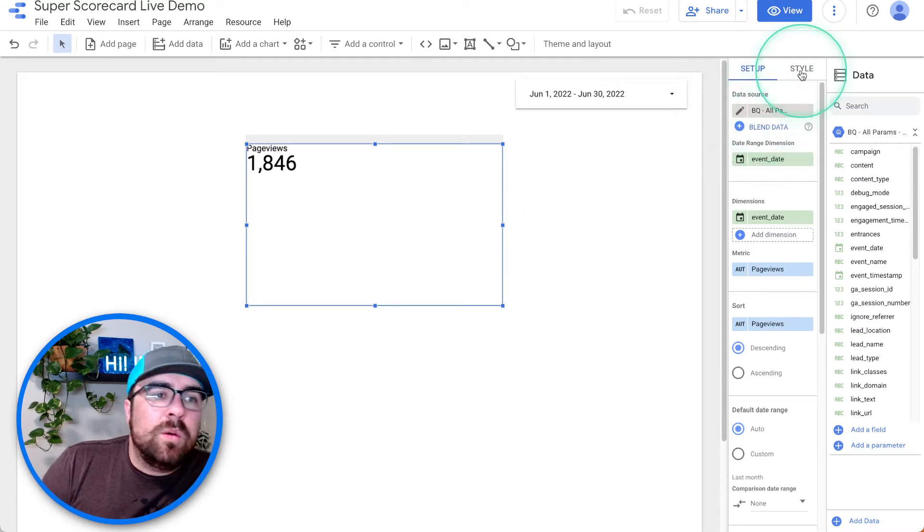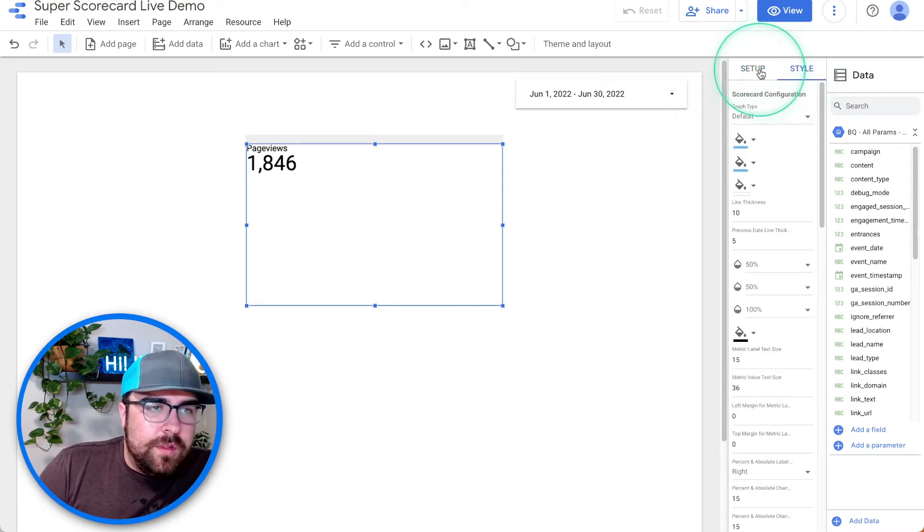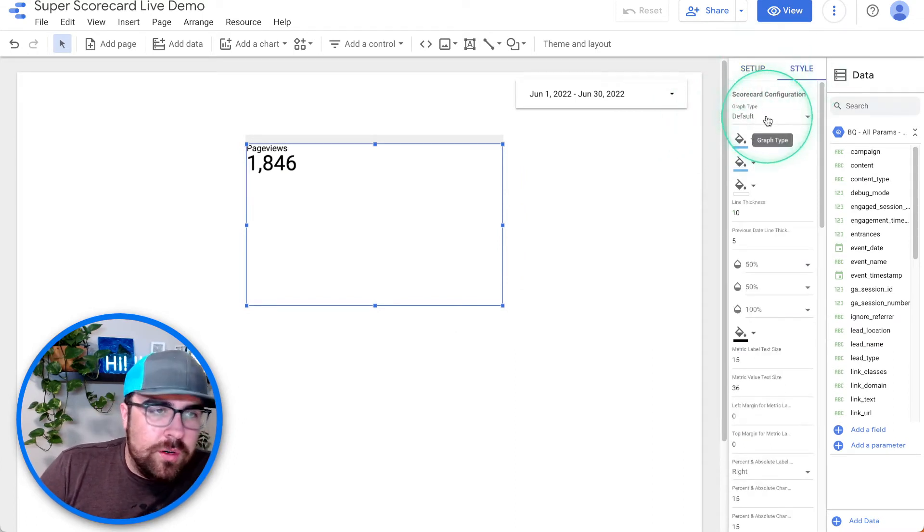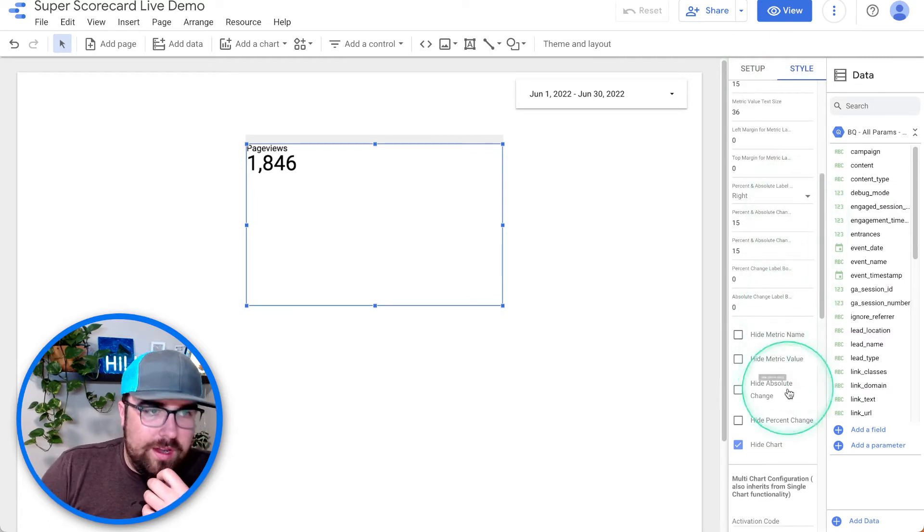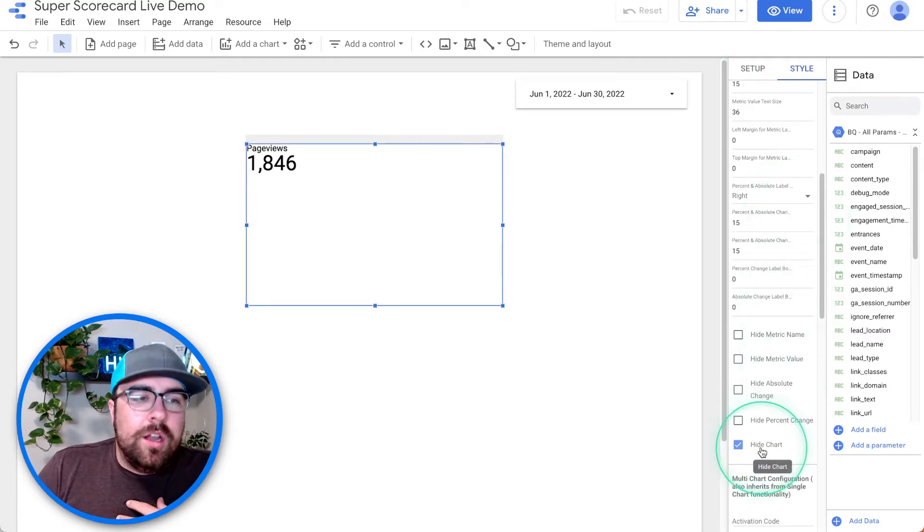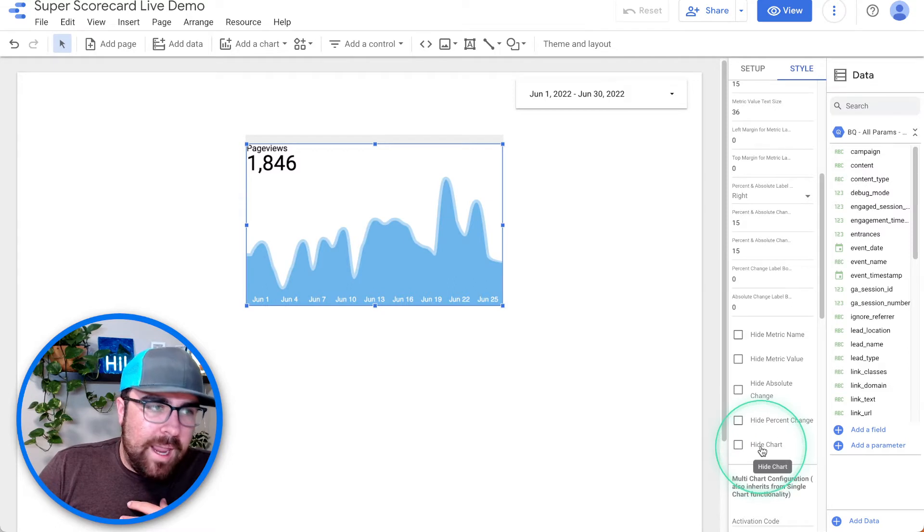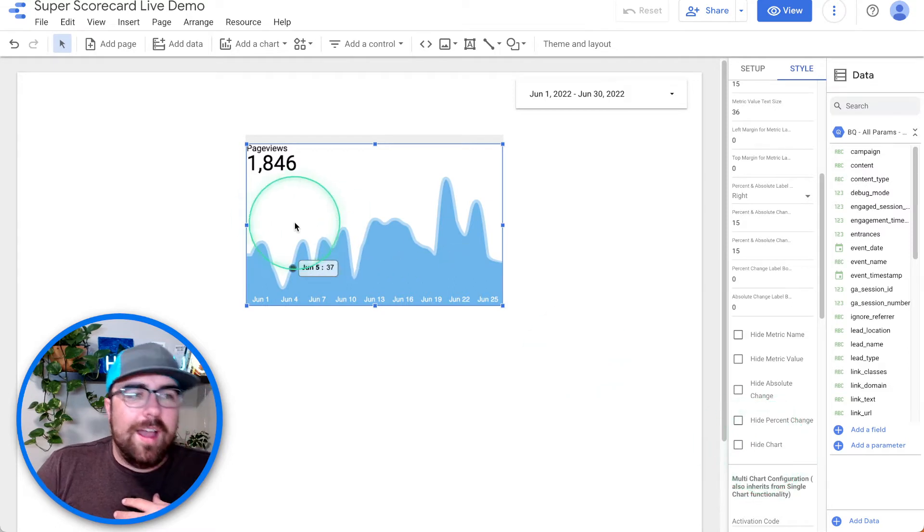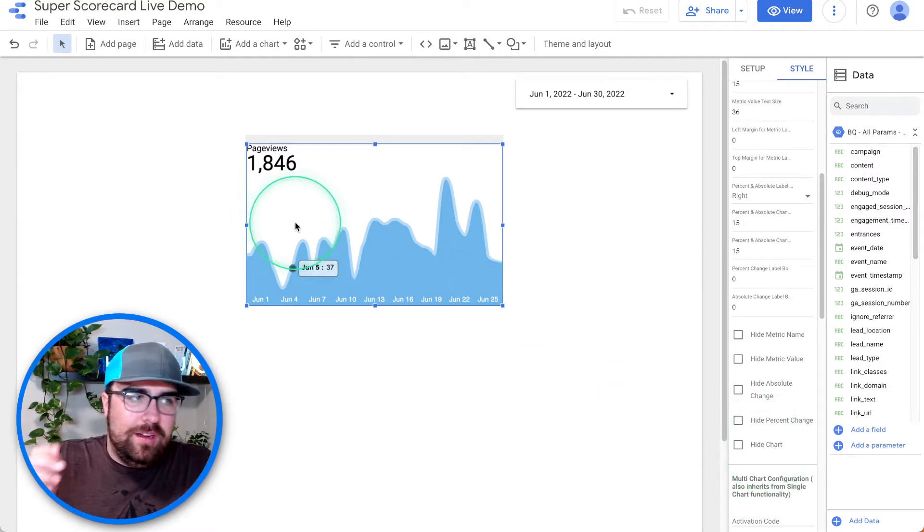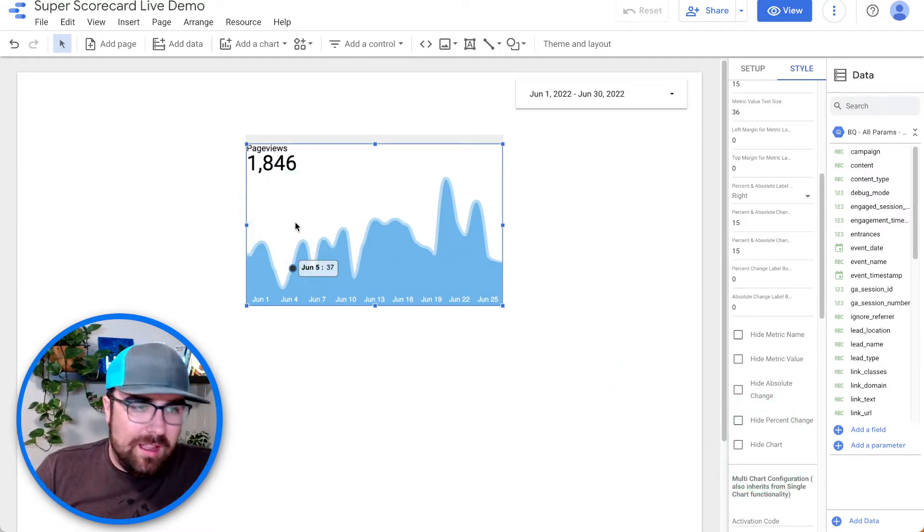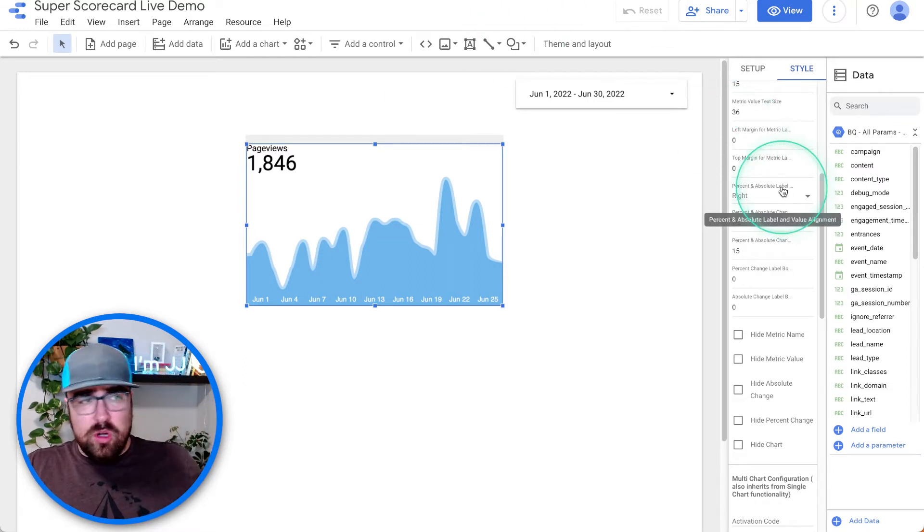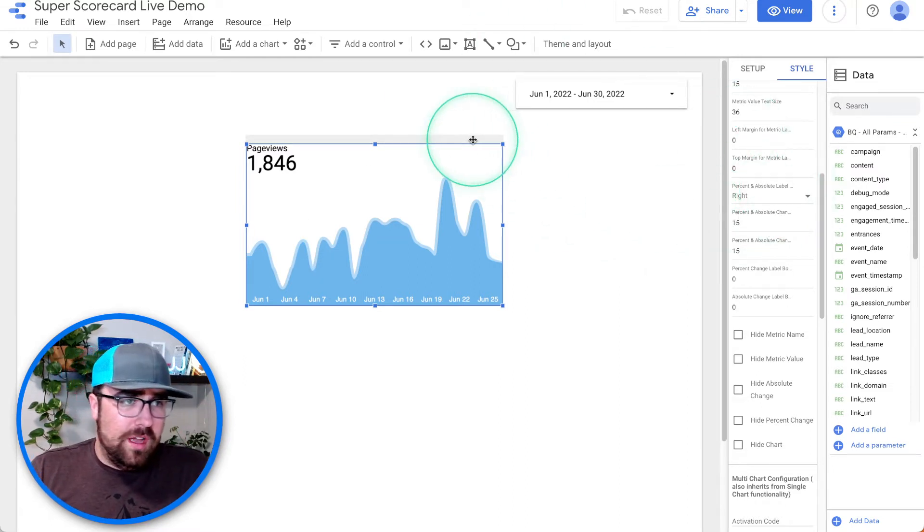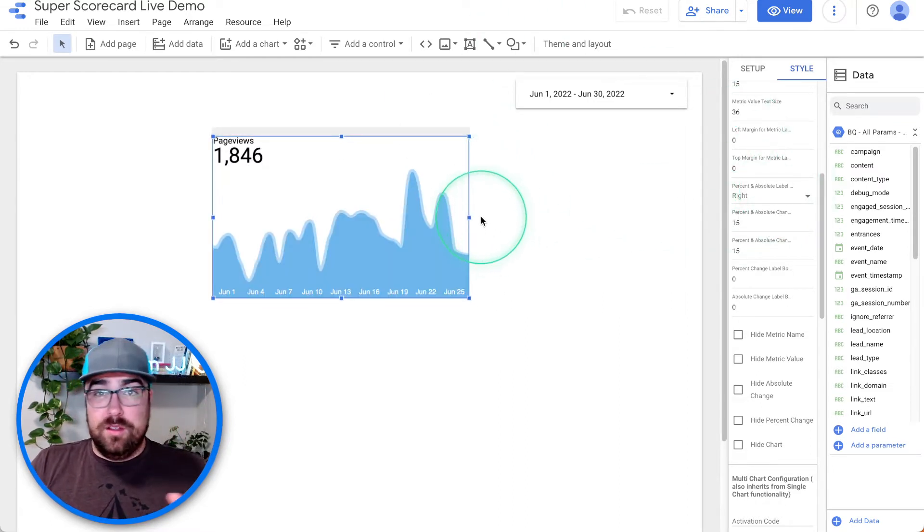We're going to go into style, and we are going to turn on the cool thing. Under hide chart, we're going to unhide the chart. We got a time series with our page views in the same element. Cool, right? We got a single thing. It is dynamic.